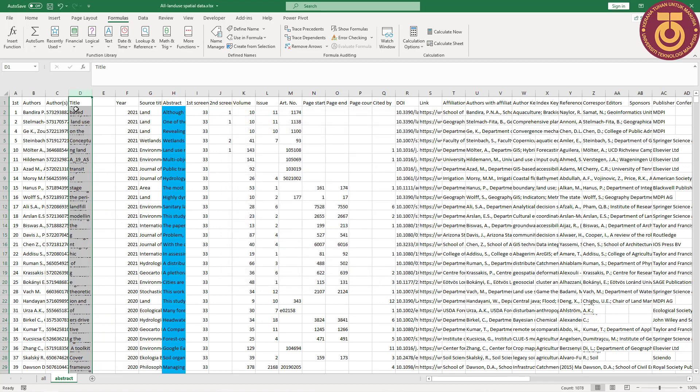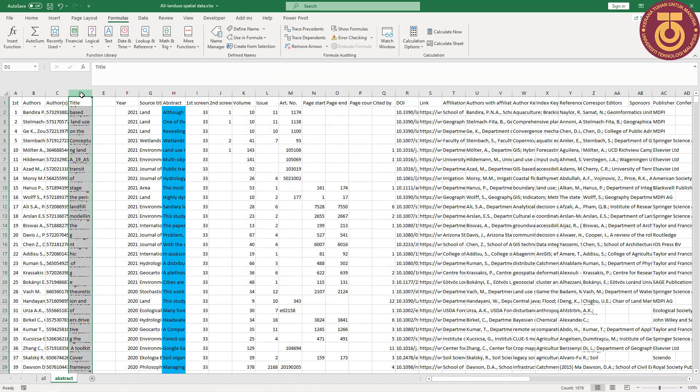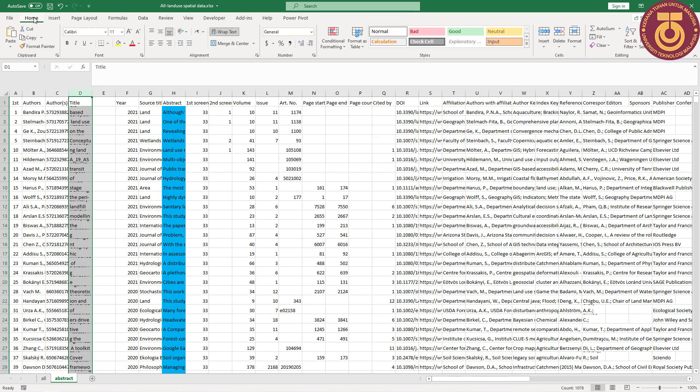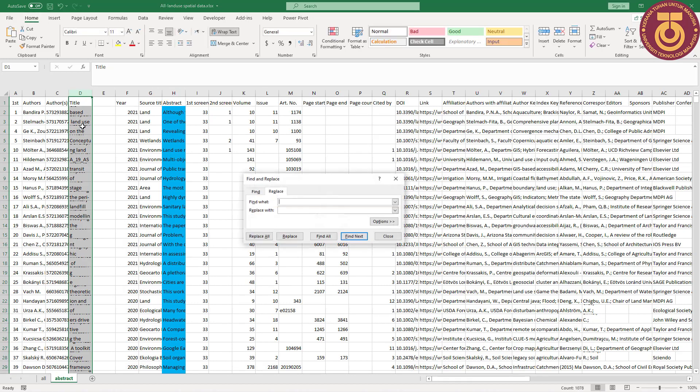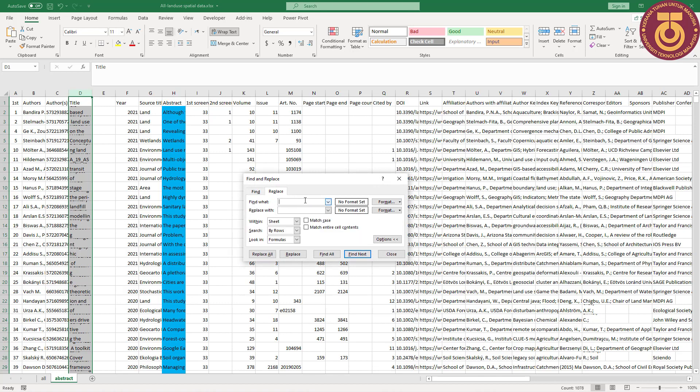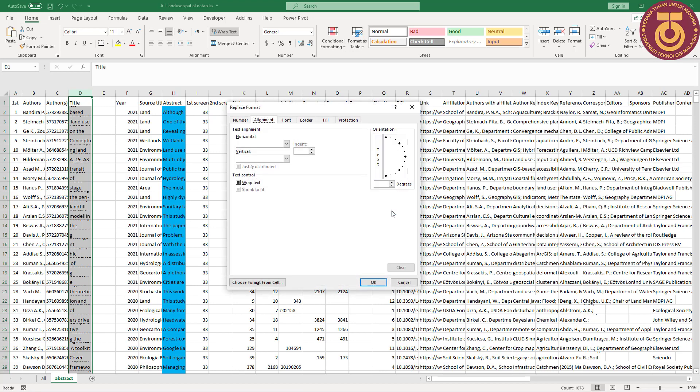If the title contains the main keyword, I need to specify. I go to select the title and find the place, and I select option and I type land use. If you find land use, make for me the color.